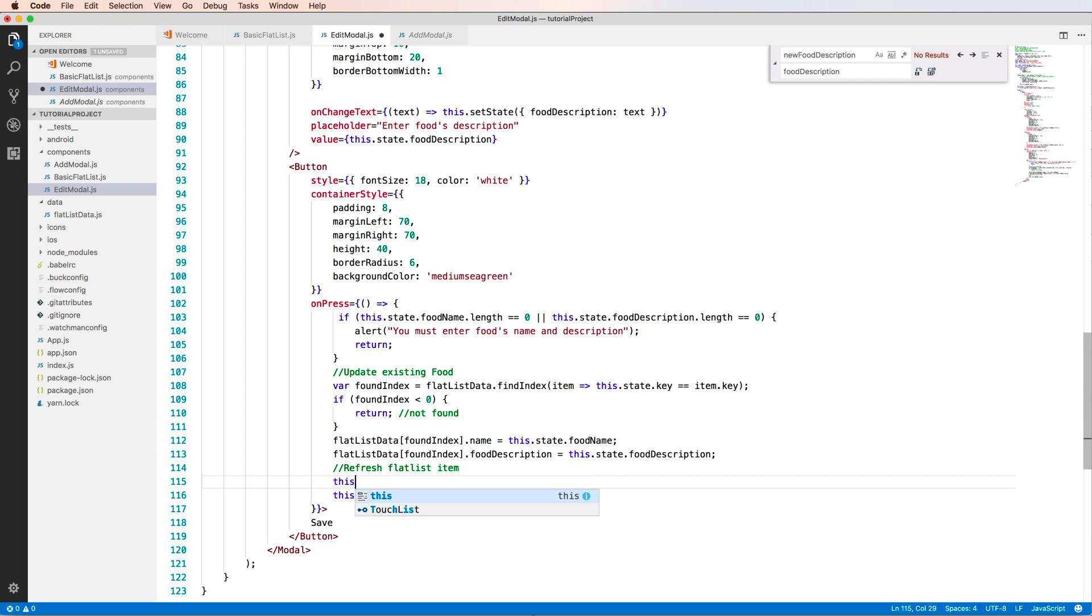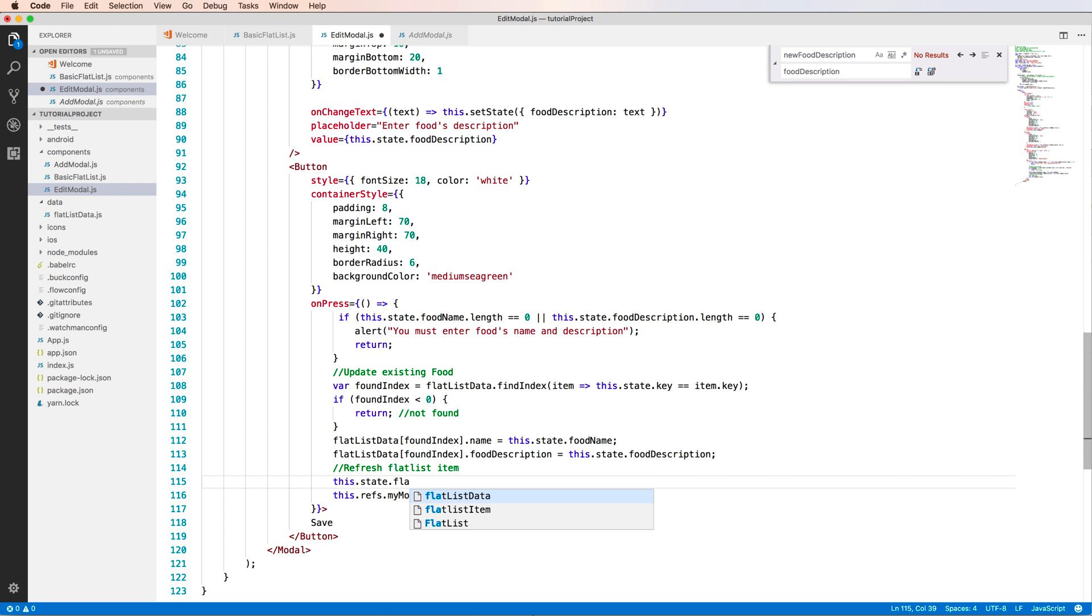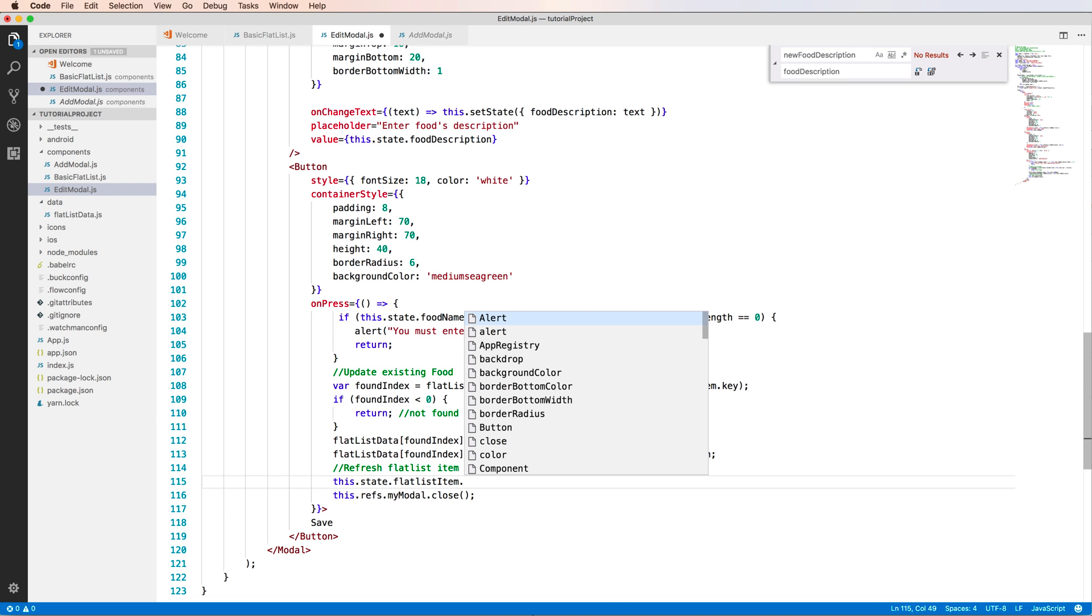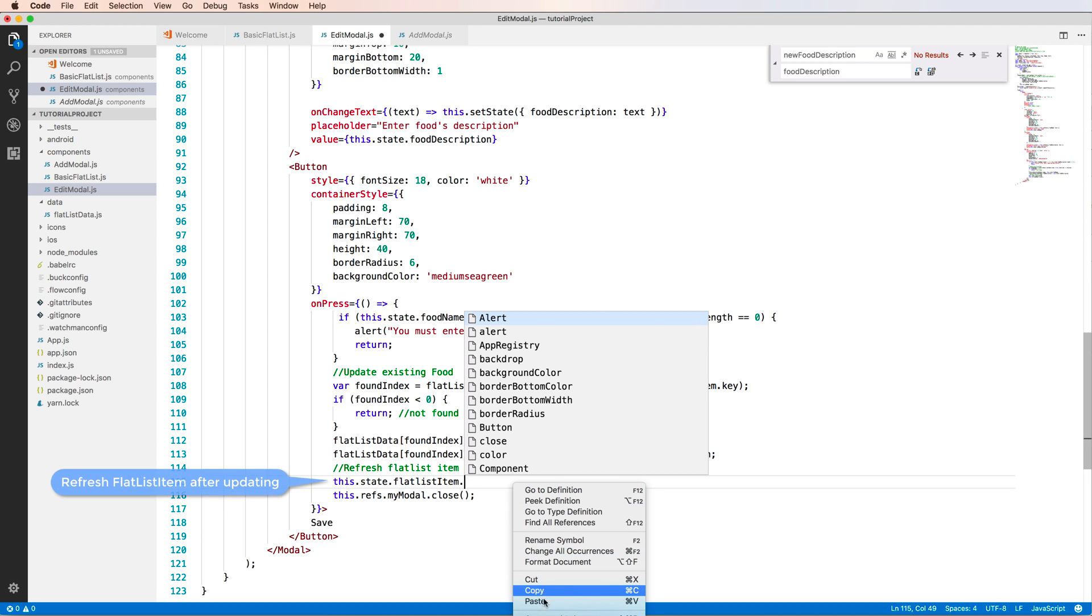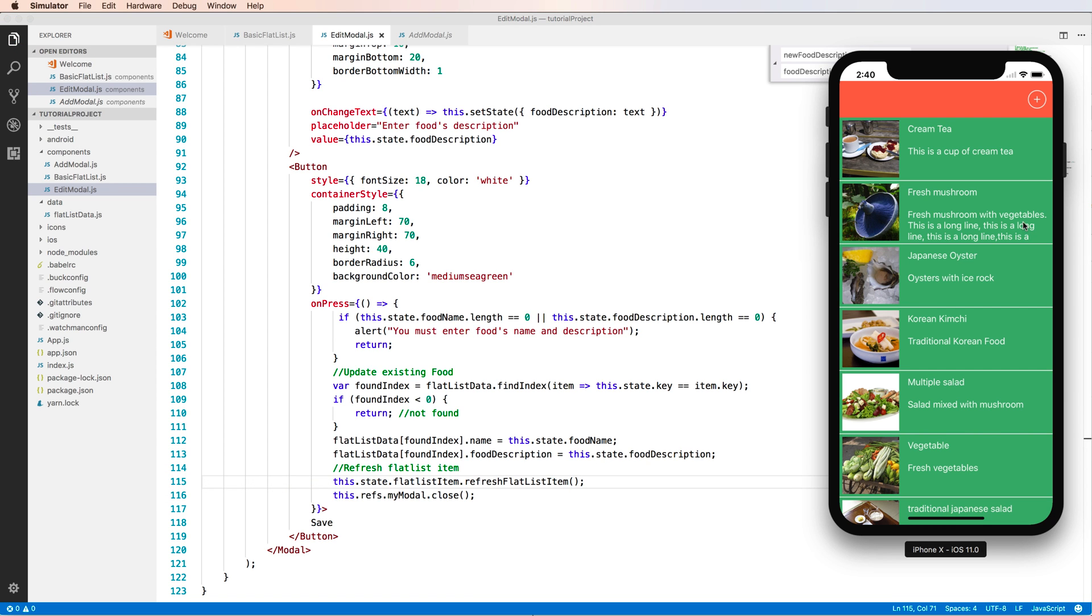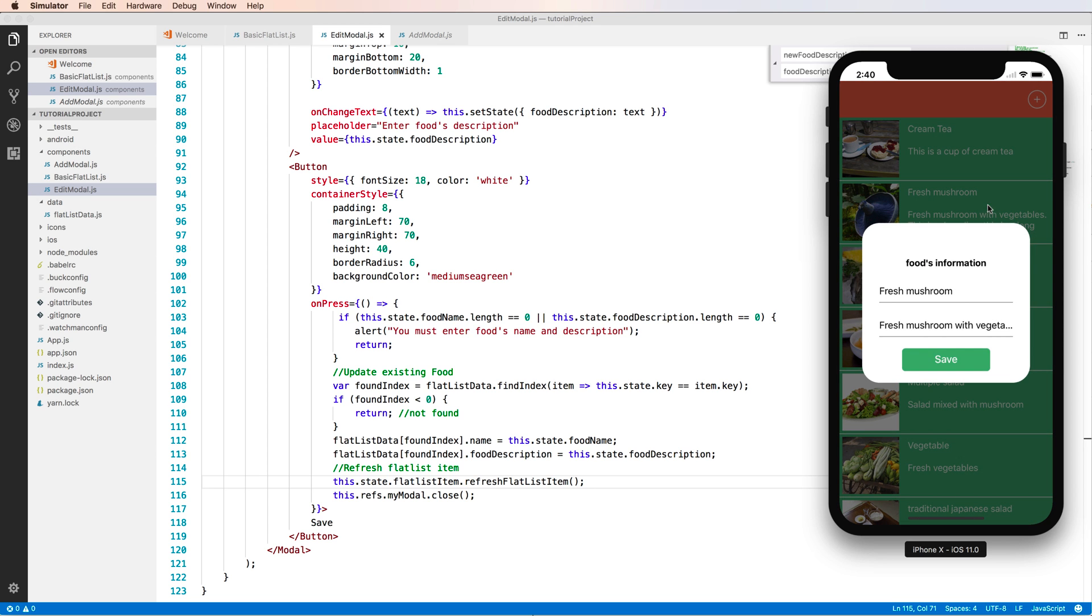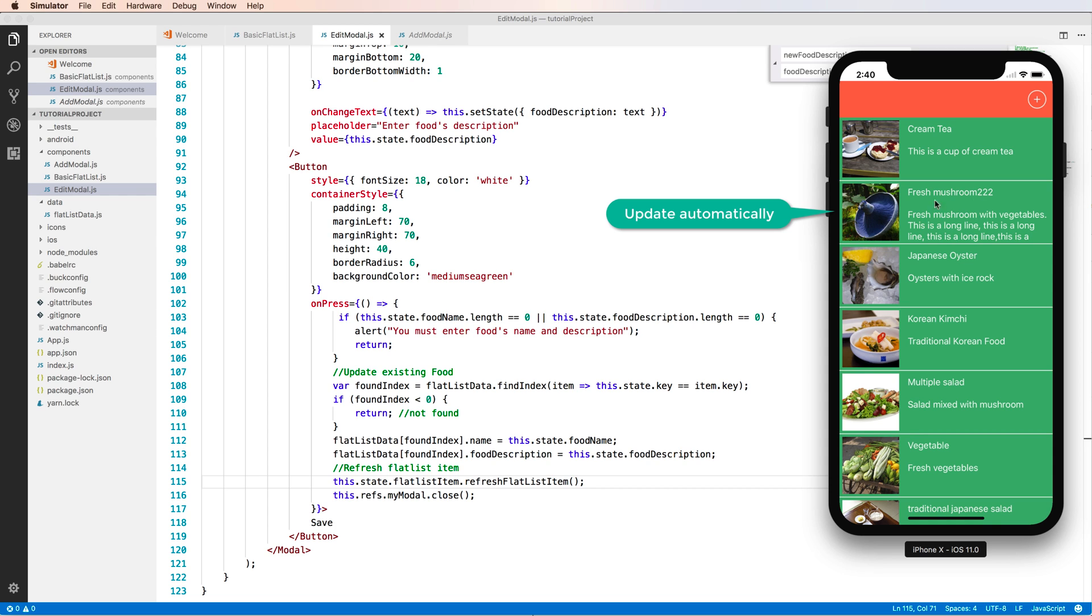Paste to here and call this function. Paste to here and call this function from here. We call the FlatList item and call this function. Paste this function name to here. As an input parameter we have no input. Okay. Press to this edit and change this value. Press okay, it is automatically update.